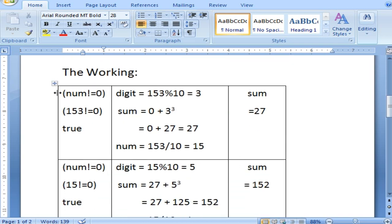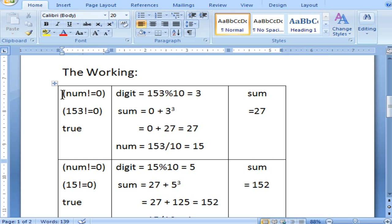Now let's see the working. It uses a while loop. The reason is you don't know how many times you are going to execute — it is not going to execute a fixed number of times. You cannot use a for loop here because you may enter a three-digit number, or four or five digits; it depends upon the user input. You cannot define how many times you are going to execute the loop, so you use while or do-while. The condition checked is num not equal to zero. The input 153 is not equal to zero, so till the number becomes zero the condition becomes false and it exits the loop.